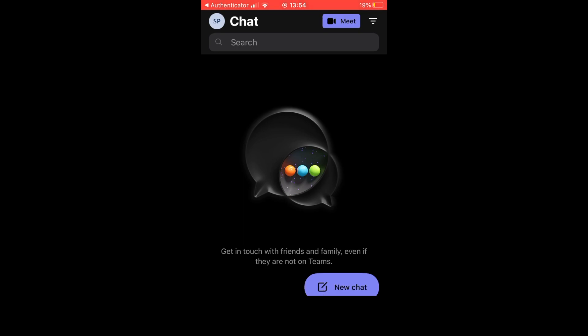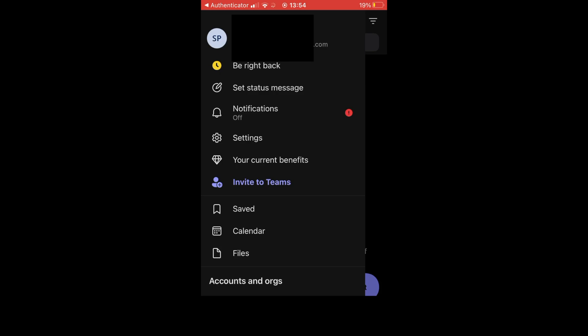The first step is going to the top left corner and clicking the circle with either your initials or your profile picture. Then you can click on available to turn it to away. That's one step.